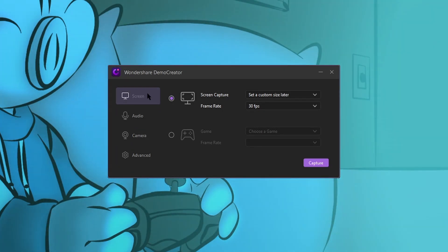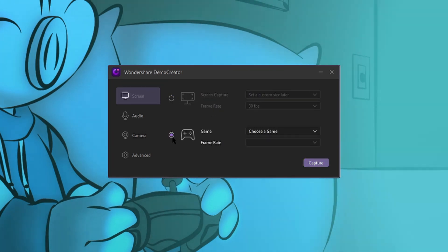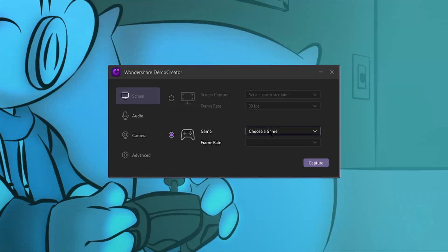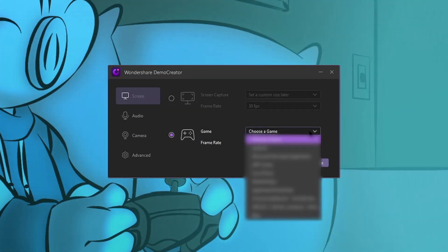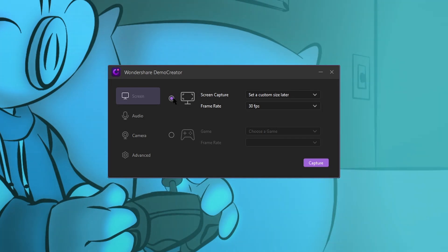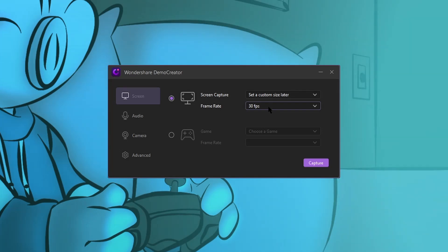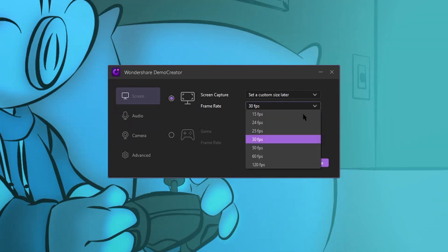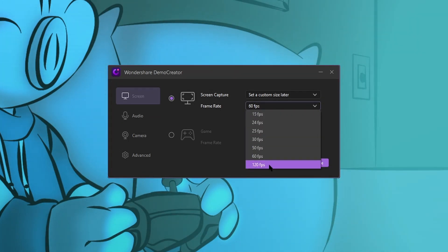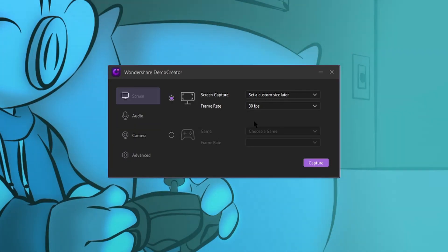The first tab is the screen section and it lets us pick whether we want to record our screen or record a game. So if we wanted to record a game, we'd have the game open and we'd hit this choose game tab. But if we want to record our screen, we'd have this little box checked and we'd set our frame rate. 30 FPS is fine, but if you want to record at 60 FPS or 120, you can as well. These settings look good. Let's go on.